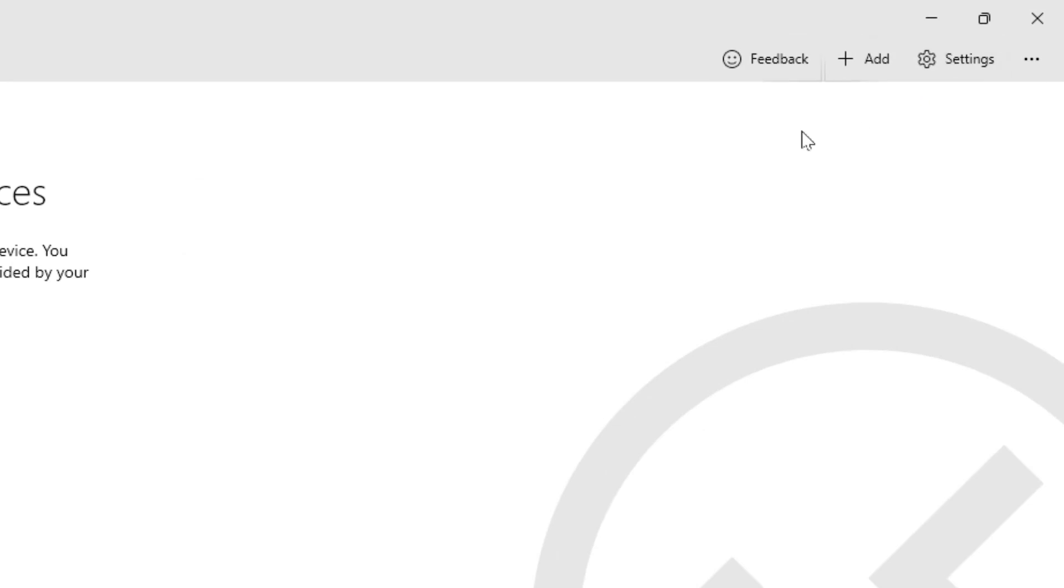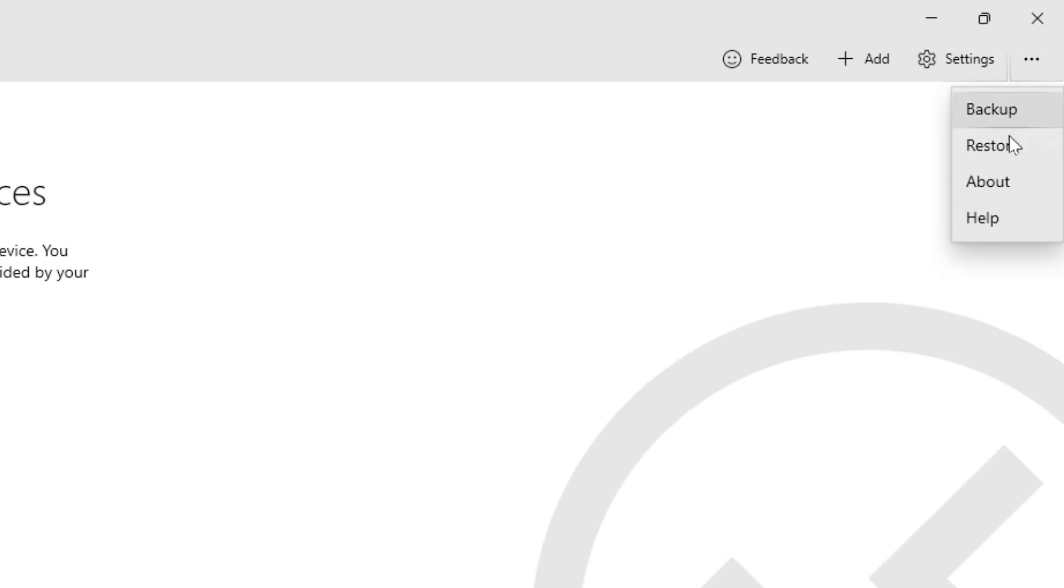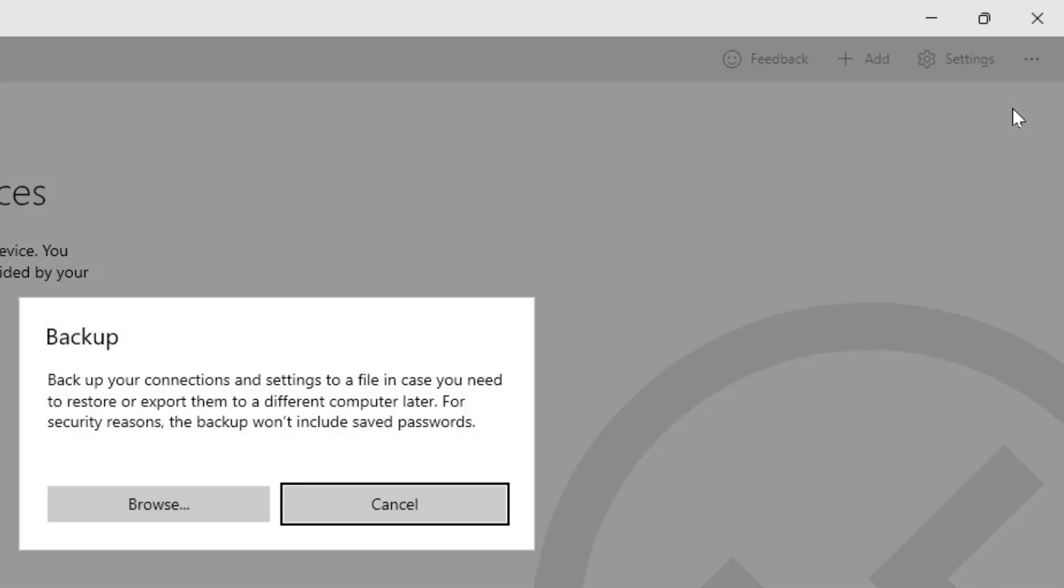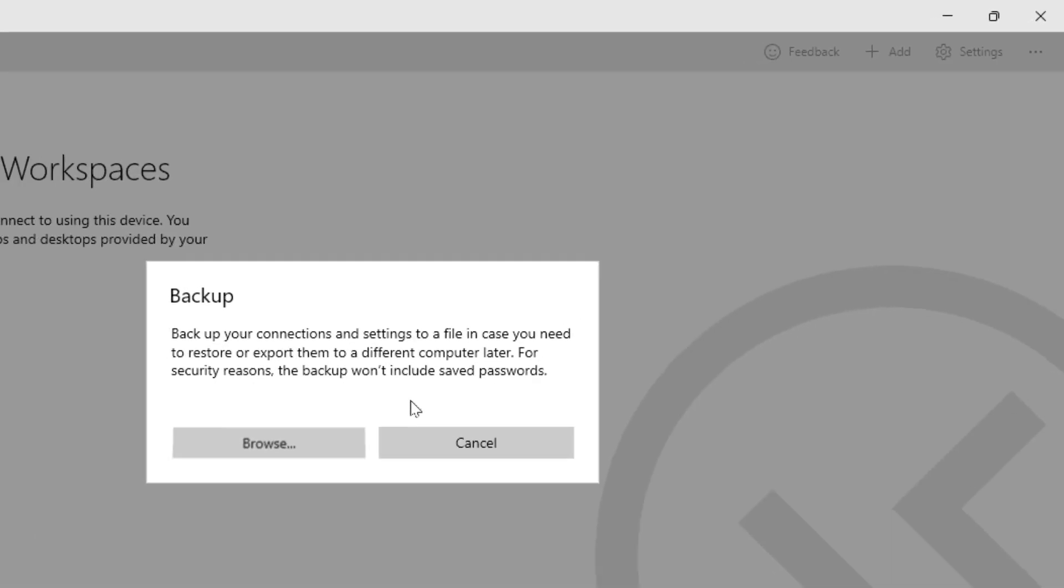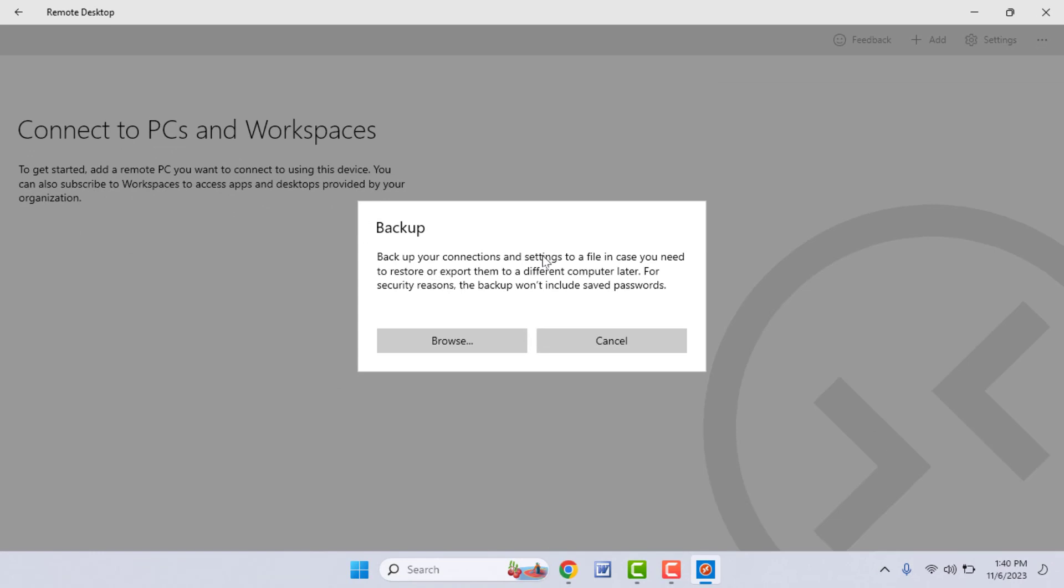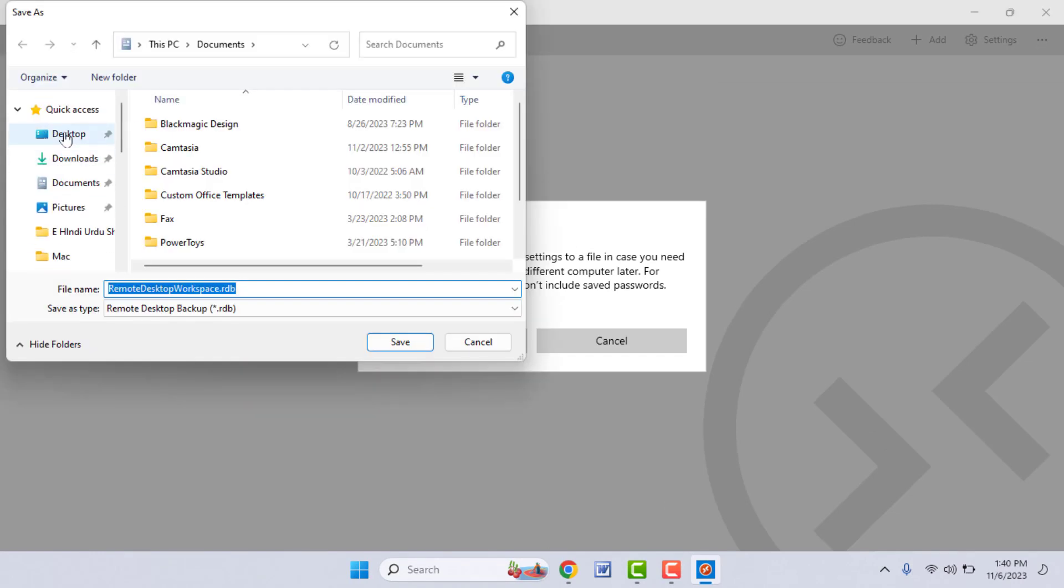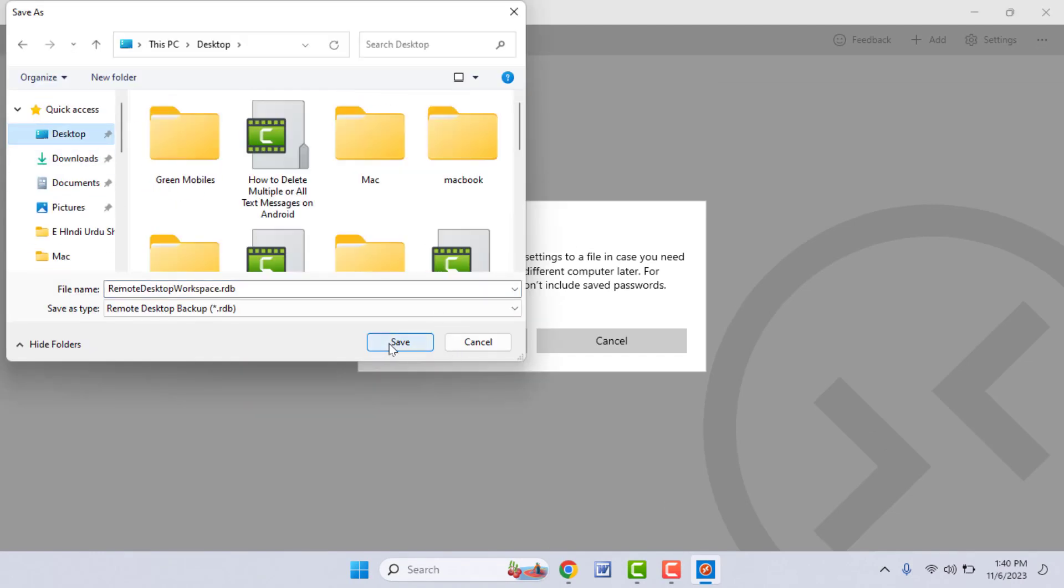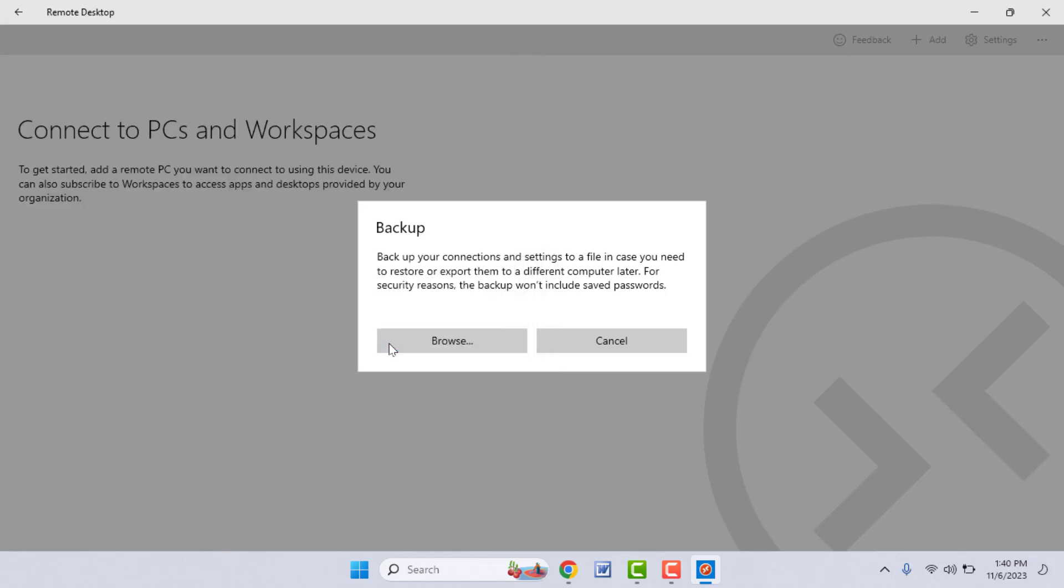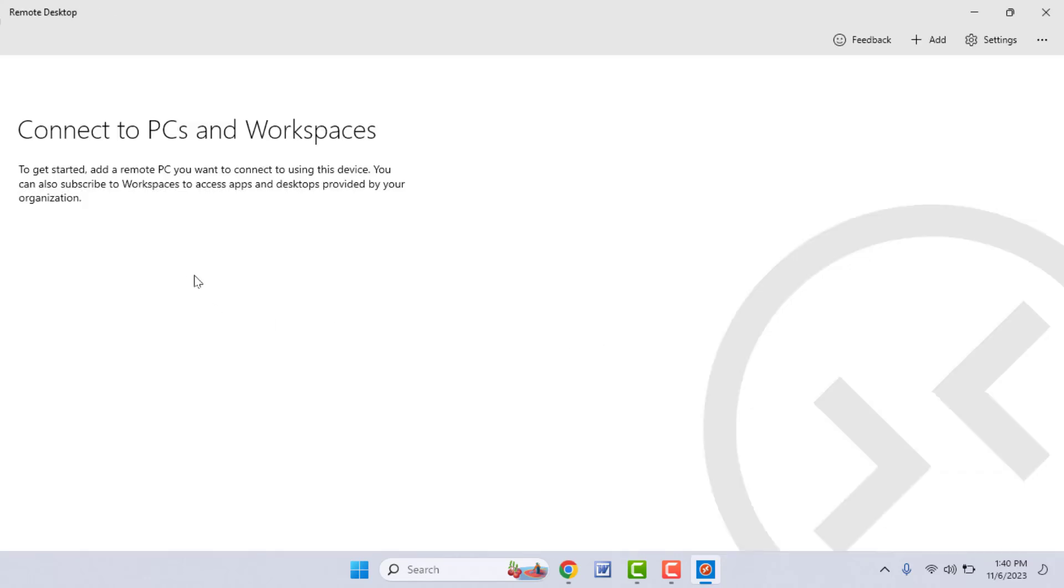Just click on it like this, and here you can get the Backup option. Just click on it and click on Browse. It will ask you to save the location. Just select your location where you want to save this backup file and click on Save.